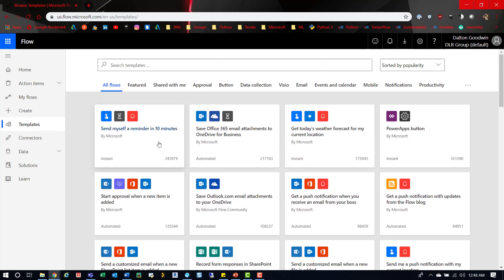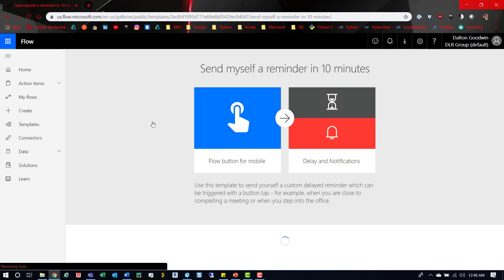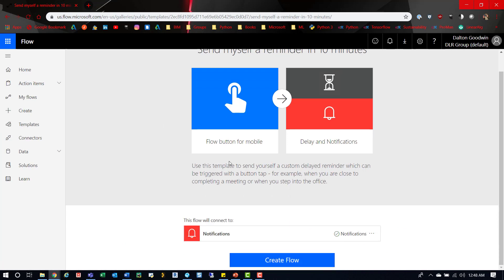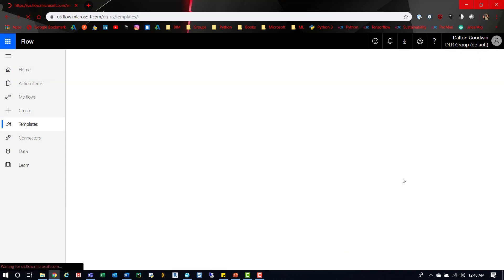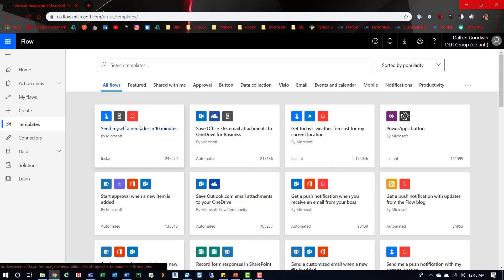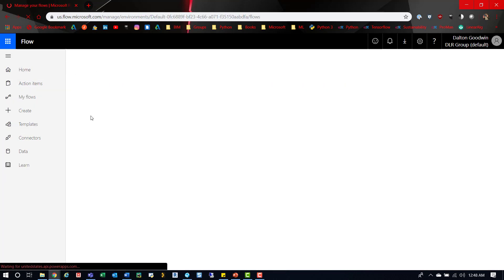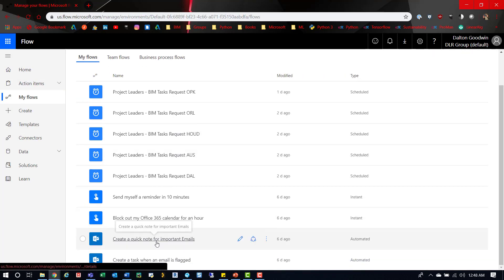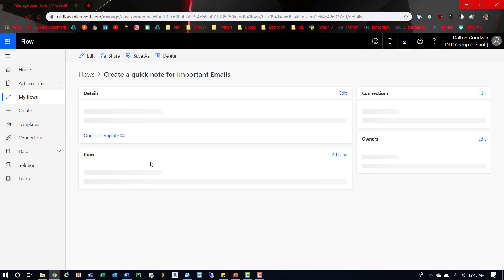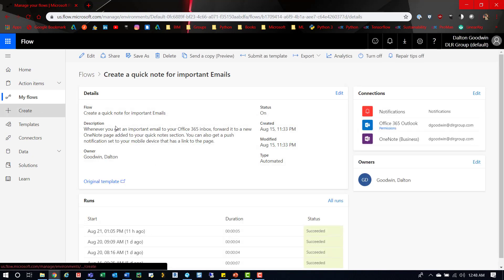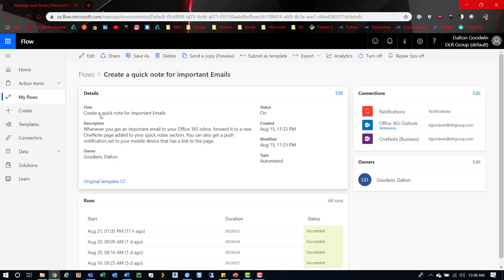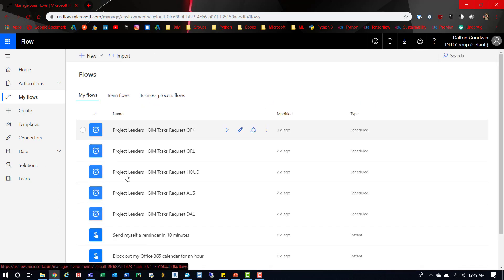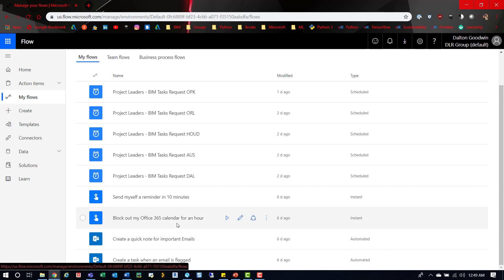Just to show you real quick - this reminder is a simple one. We'll go back and look at this one. If you click on the flow, it'll show you details: the description, status, created, modify, type, and all the run times. If we go back